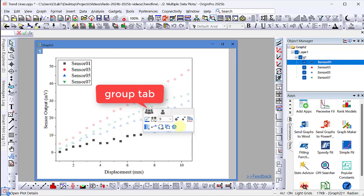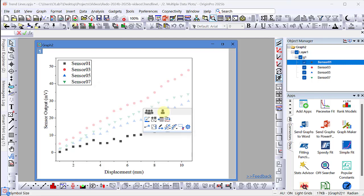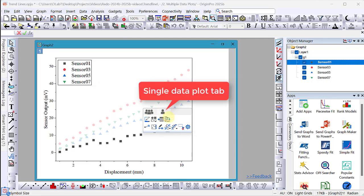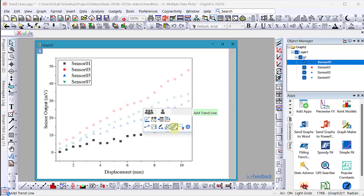There is no trend line button on this tab. You will need to switch to the single data plot tab to access the trend line button. But this means you have to add one trend line at a time to each data plot.